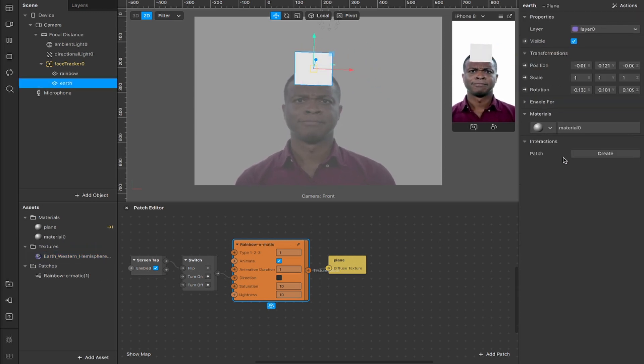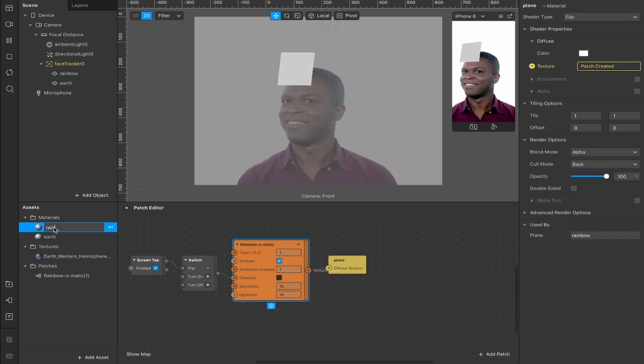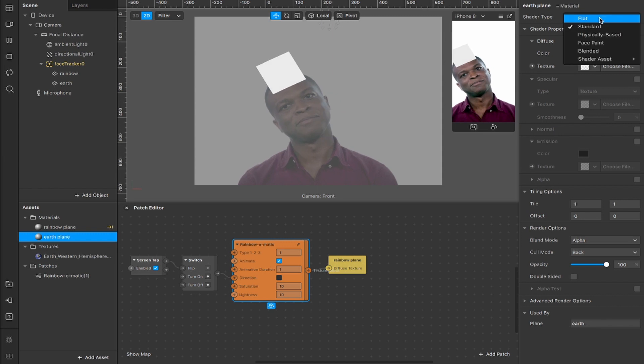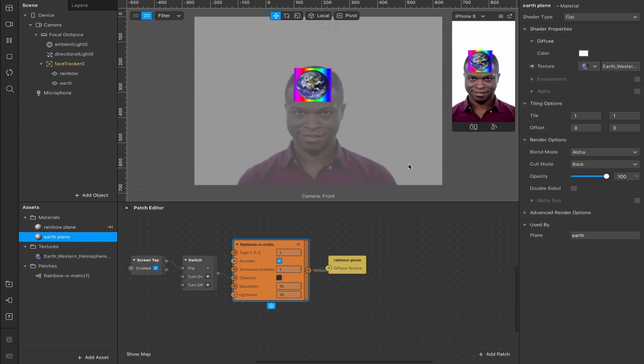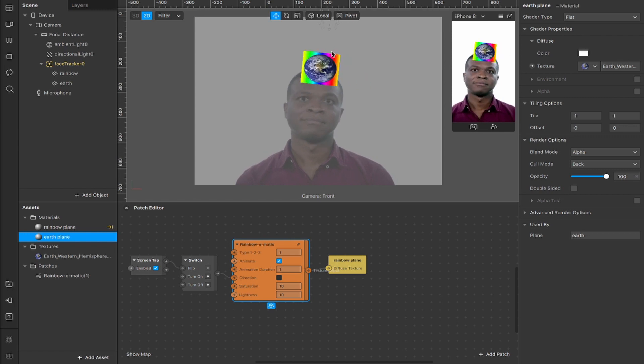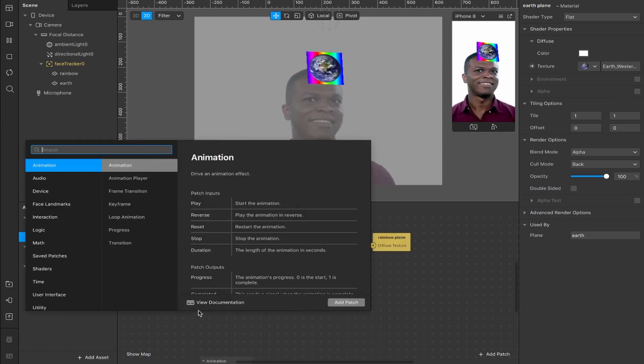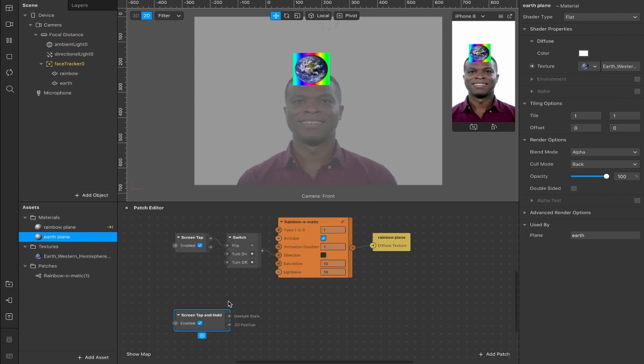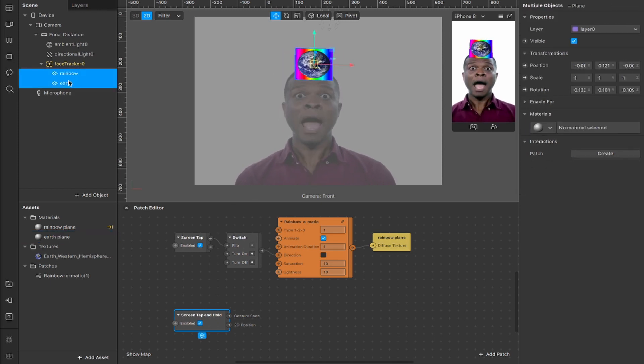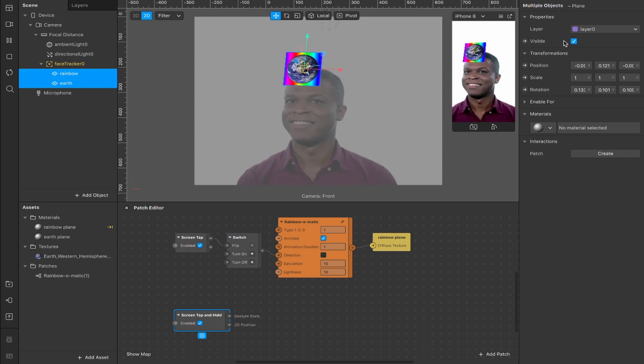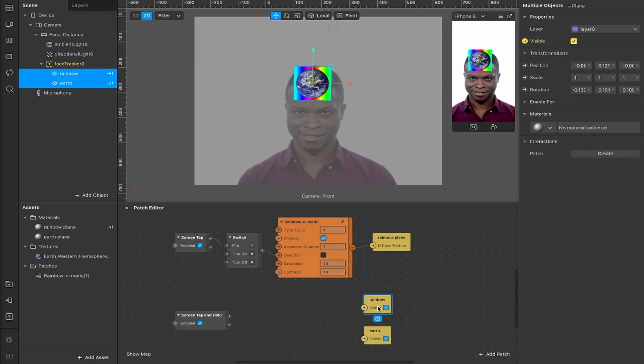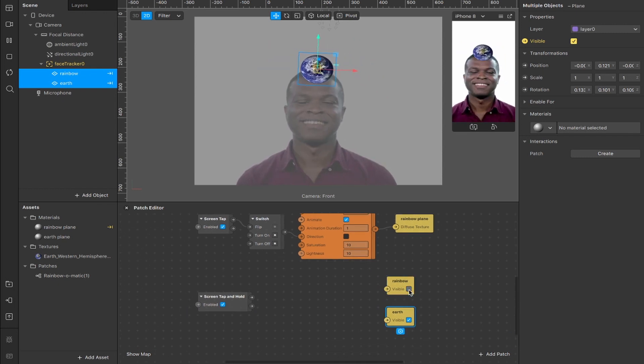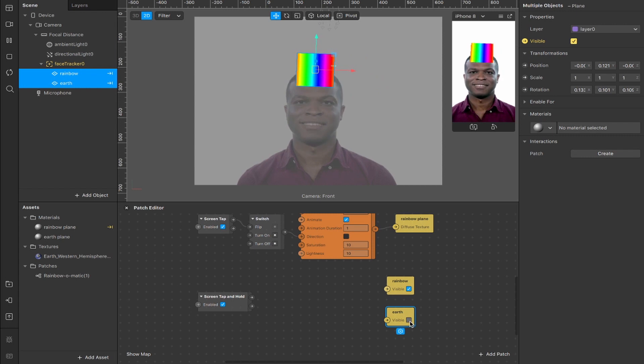Now we can select our earth here, add a new material for it, rename that to be earth or rename the plane here to be rainbow plane and this can be earth plane. And now we can switch the shader type on that to flat and add the earth as our texture. Now you'll see because it's a PNG, it has no background. So you can see both layers here, both planes at the same time. So what we need to do is create a screen tap and hold, which is this one here, and we're going to use this to trigger a change in the visibility of our earth and rainbow planes. So let's select both of them up here, rainbow and earth planes, and we're going to create patches for the visibility of both. So hit that box there and it will create two new patches, one for the rainbow and one for the earth. So if we uncheck this box now, the rainbow will disappear and we can bring it back and it's the same for the earth. We can make that disappear.